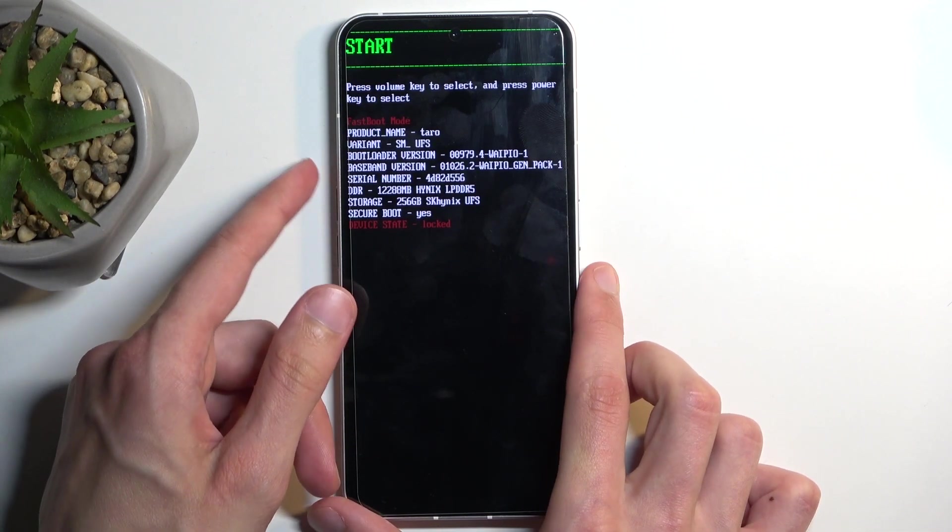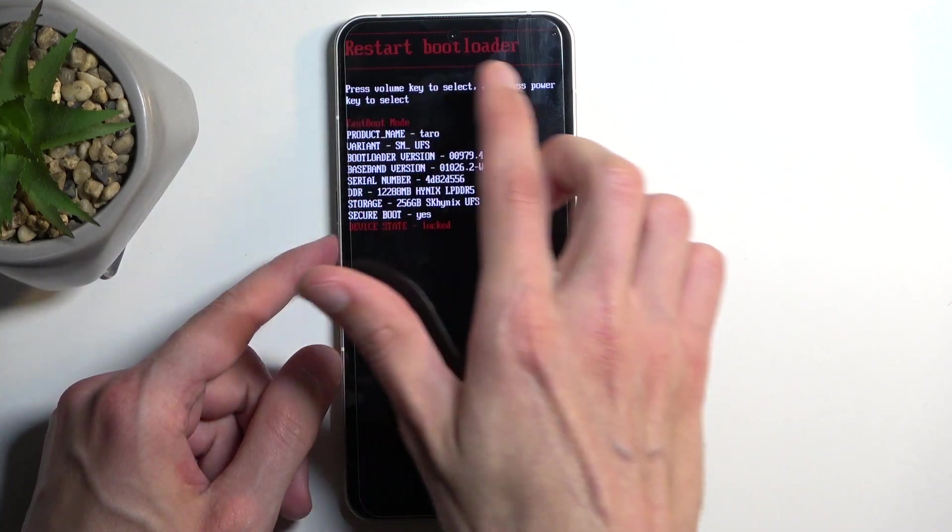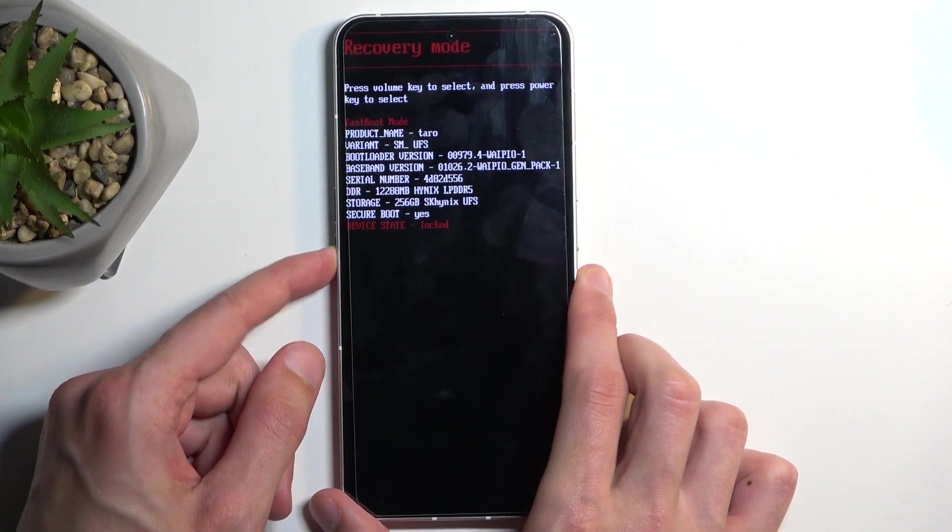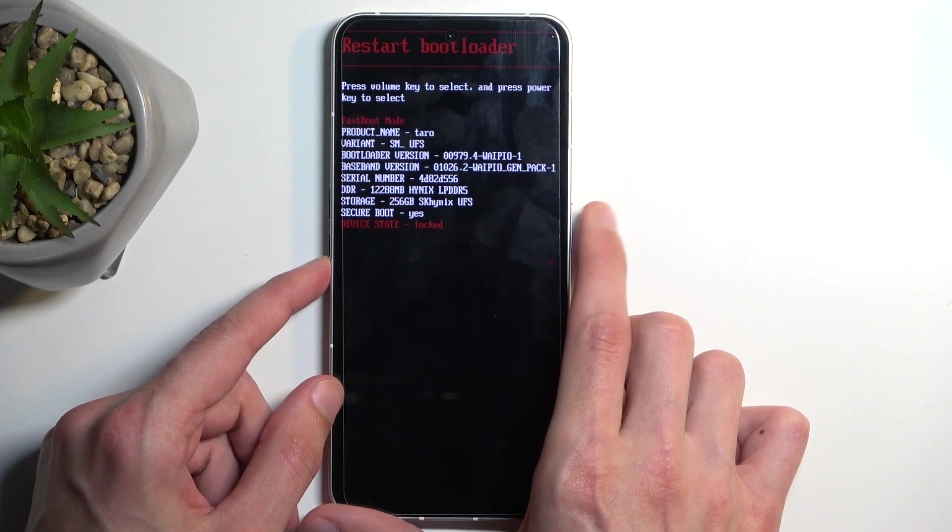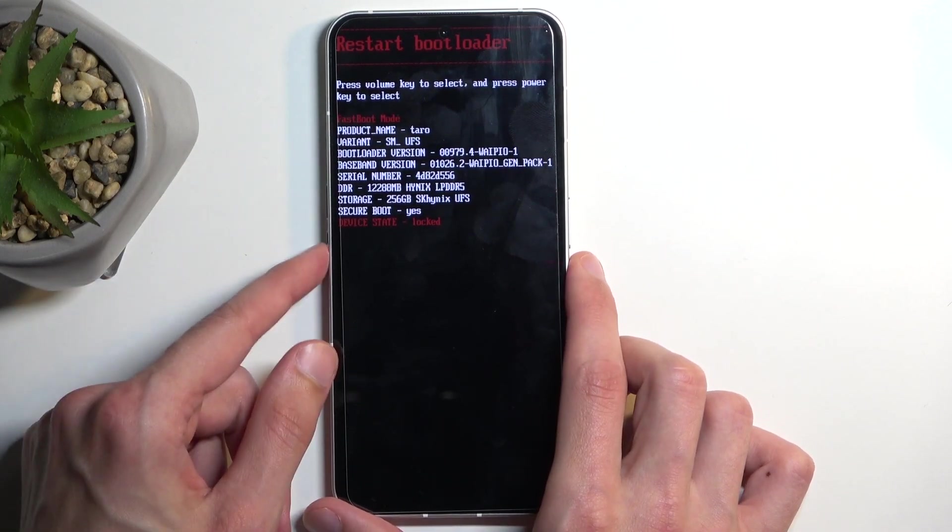Now as you also probably just noticed, I navigate through the options that are visible one at a time right here using volume buttons, either up or down, and power button is used to confirm whatever is selected.